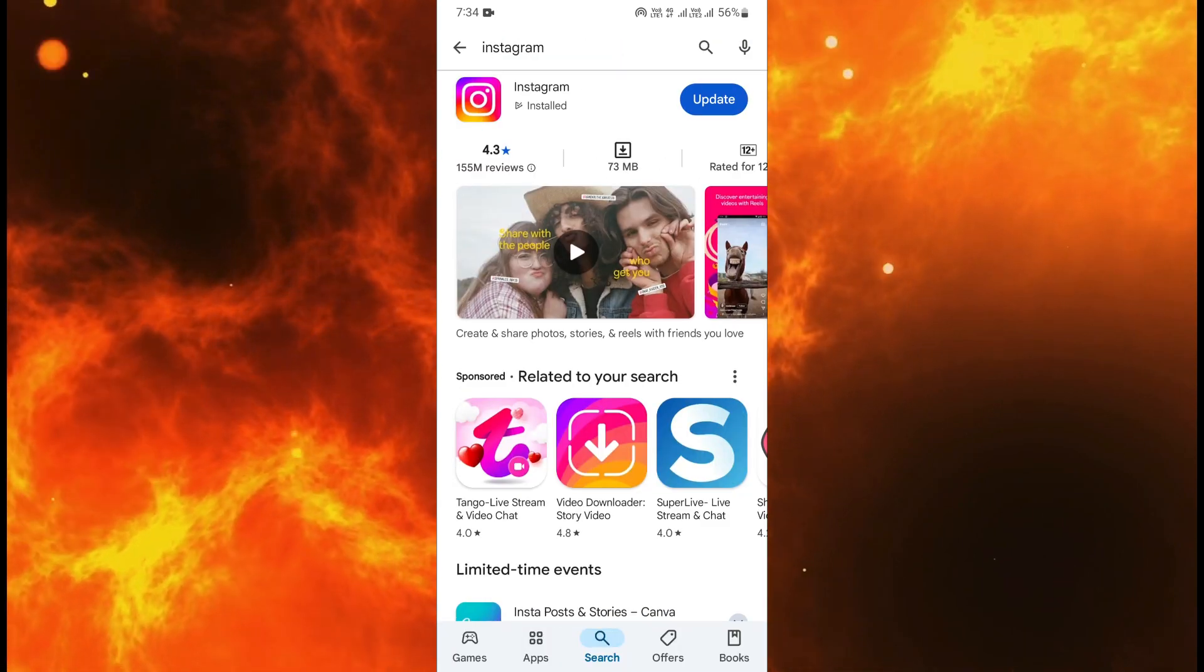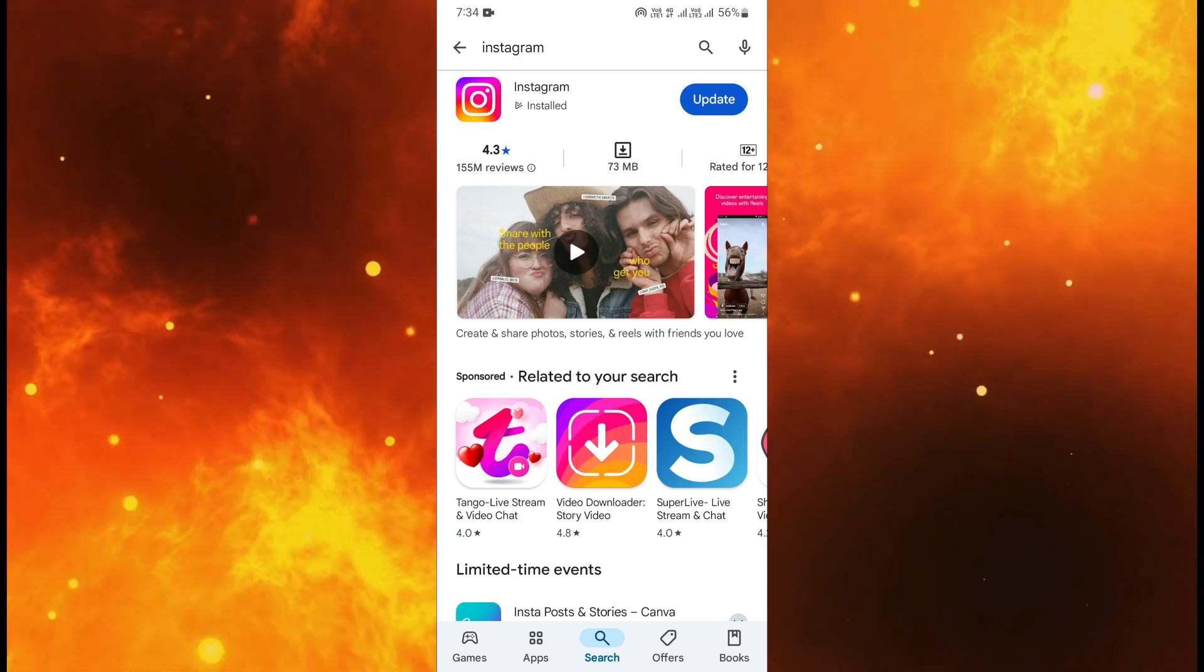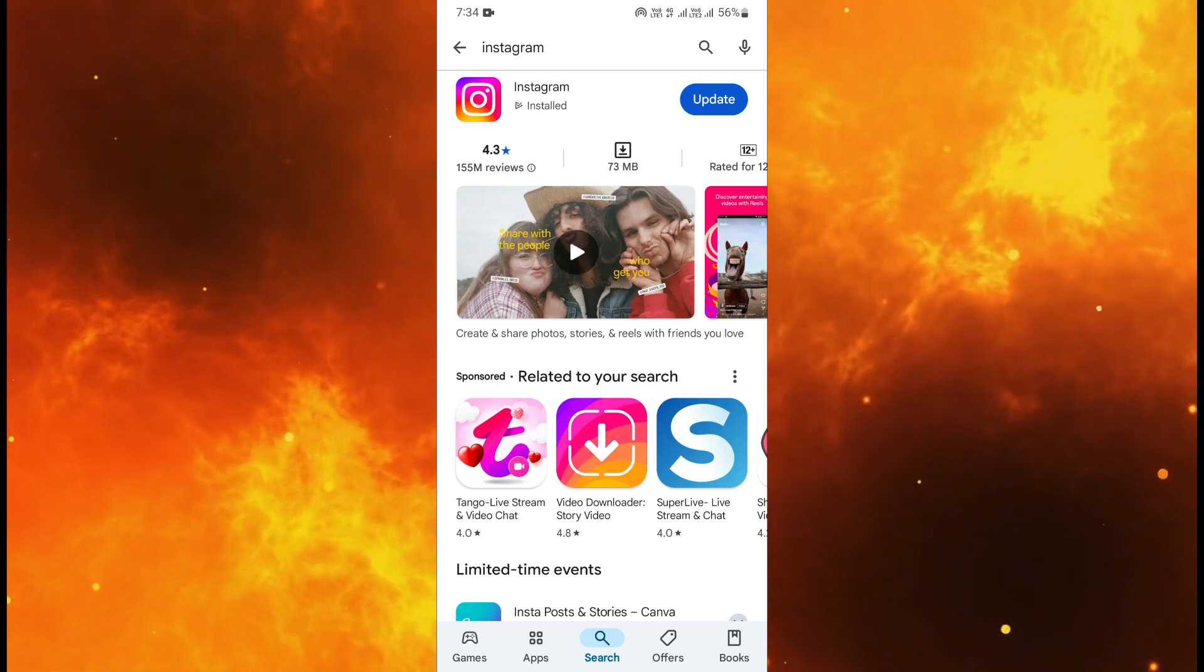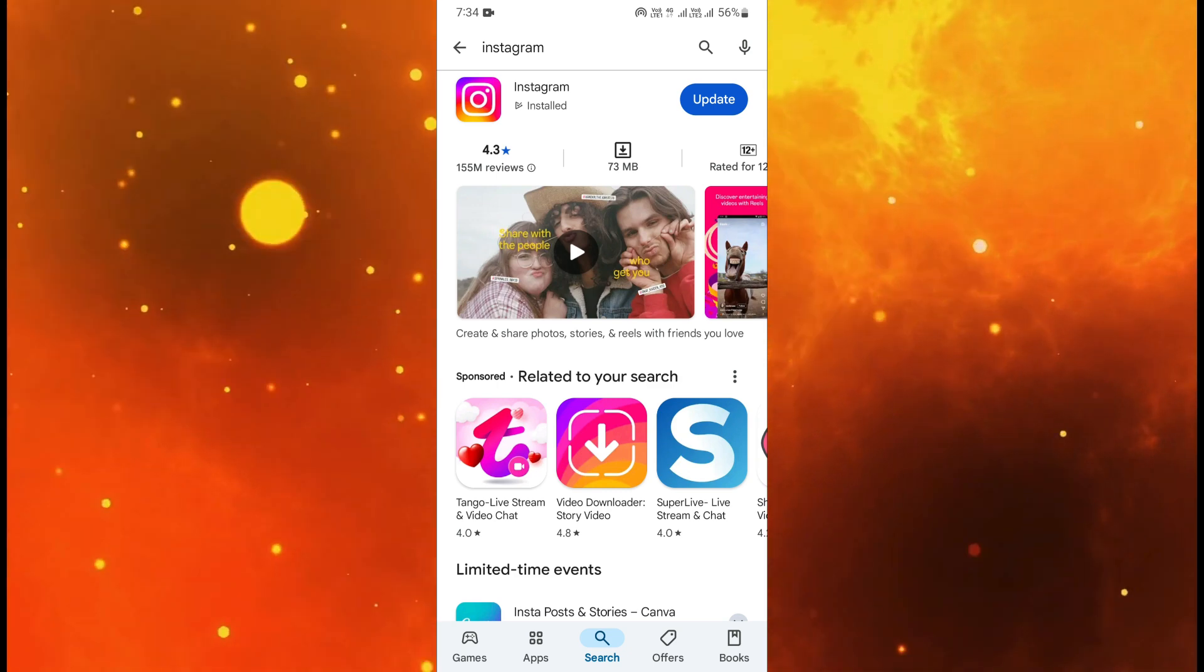When you see the Instagram icon then in the right side you will see the option of update as you can see here. Simply click on update.